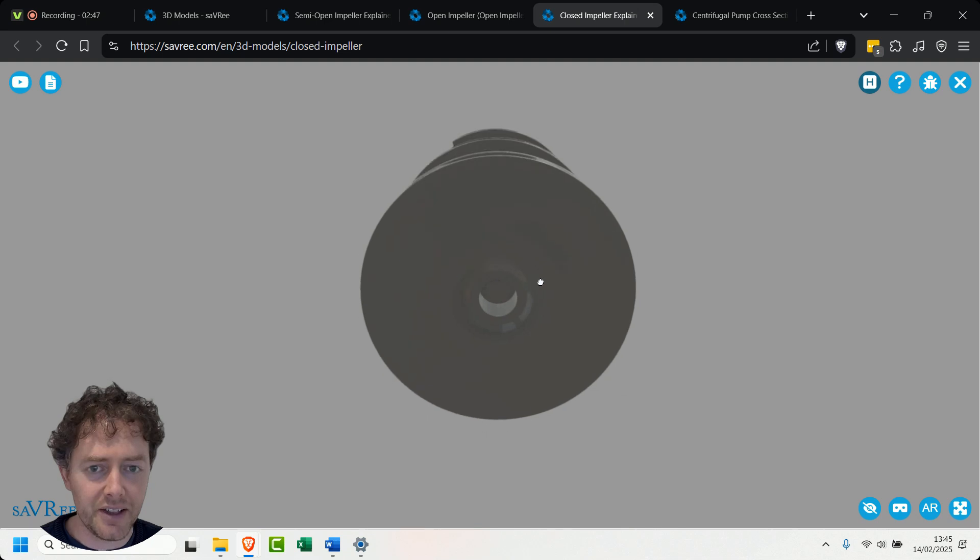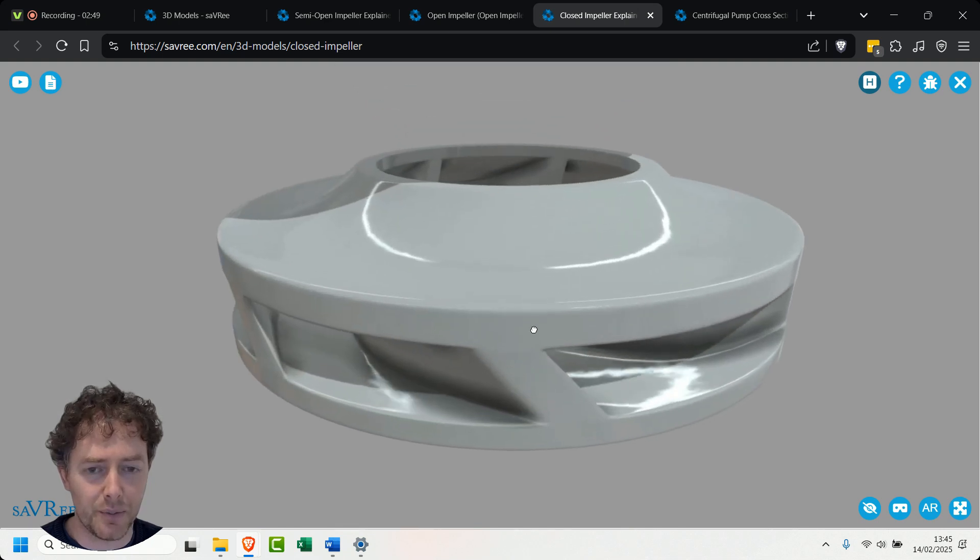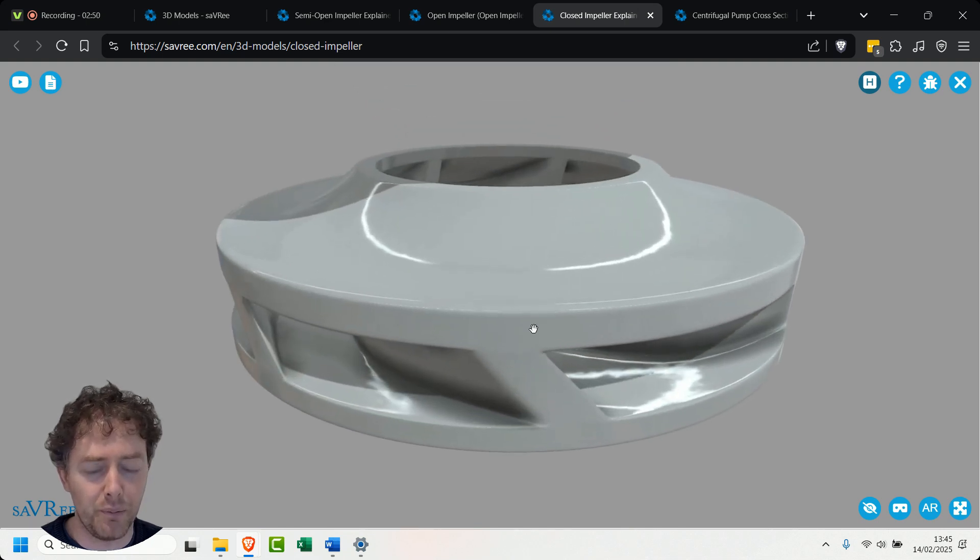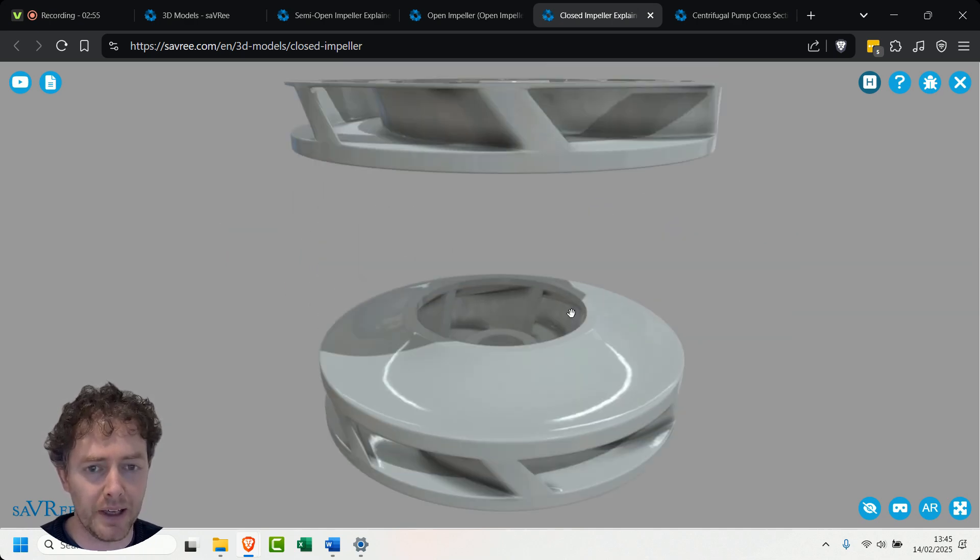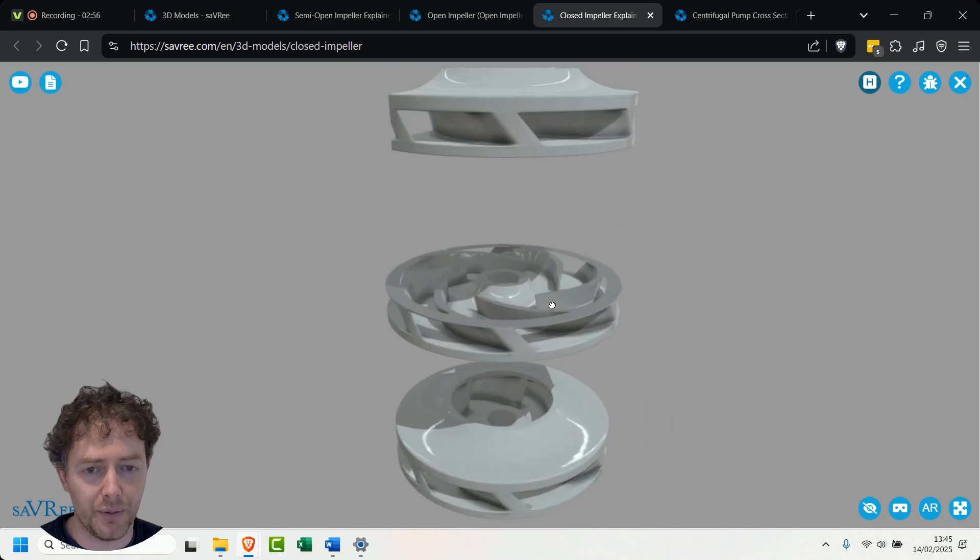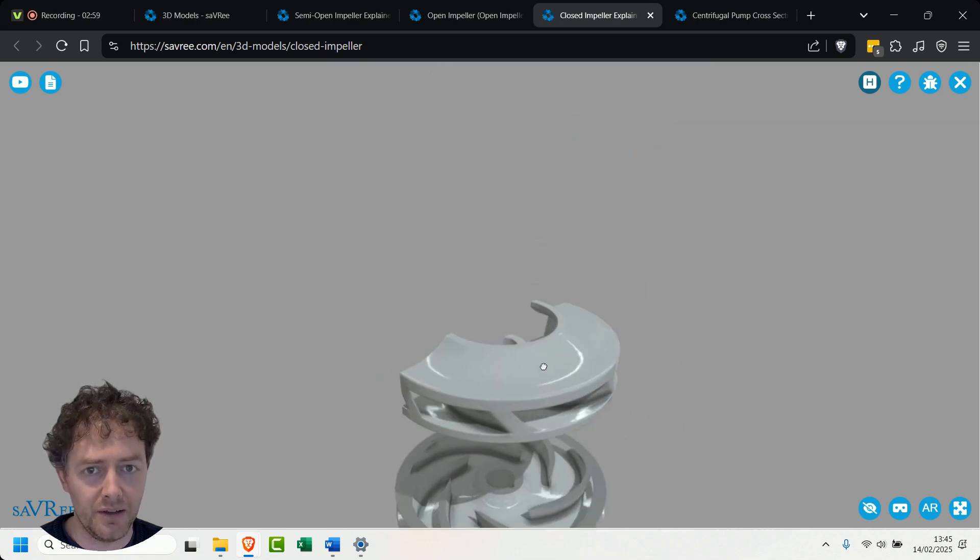And this closed impeller is the most efficient type of centrifugal pump impeller because it's closed and we can guide the liquid as it travels through the impeller. And if we go up here you can actually see where the flow would be.